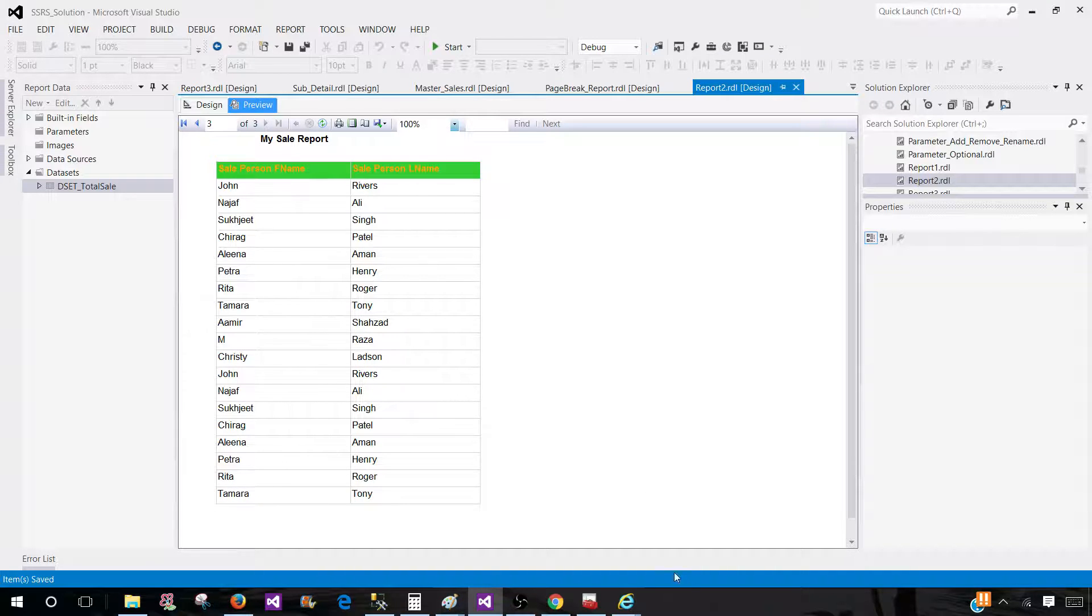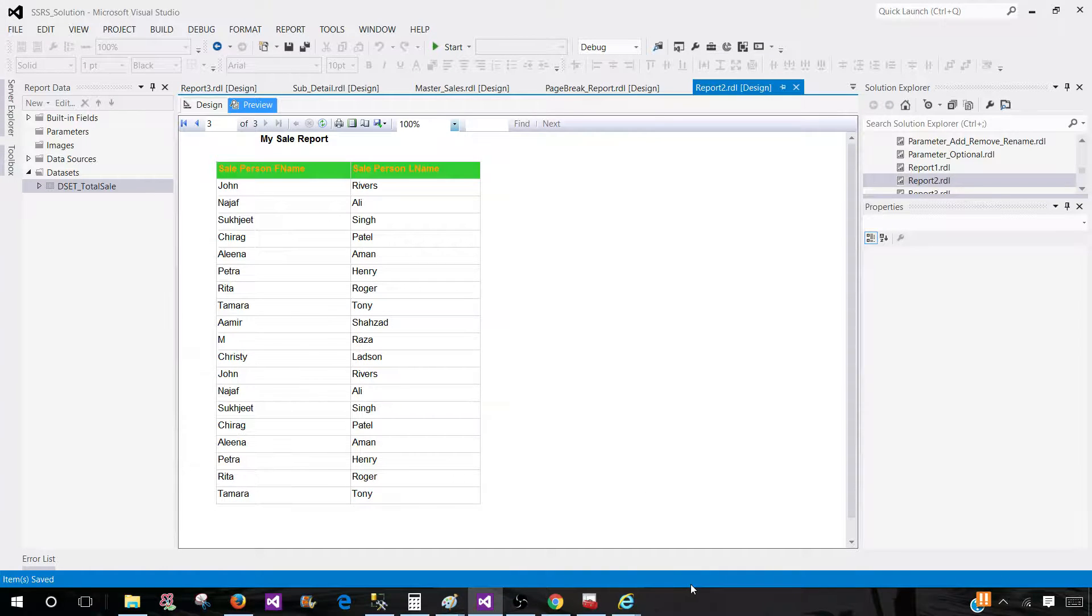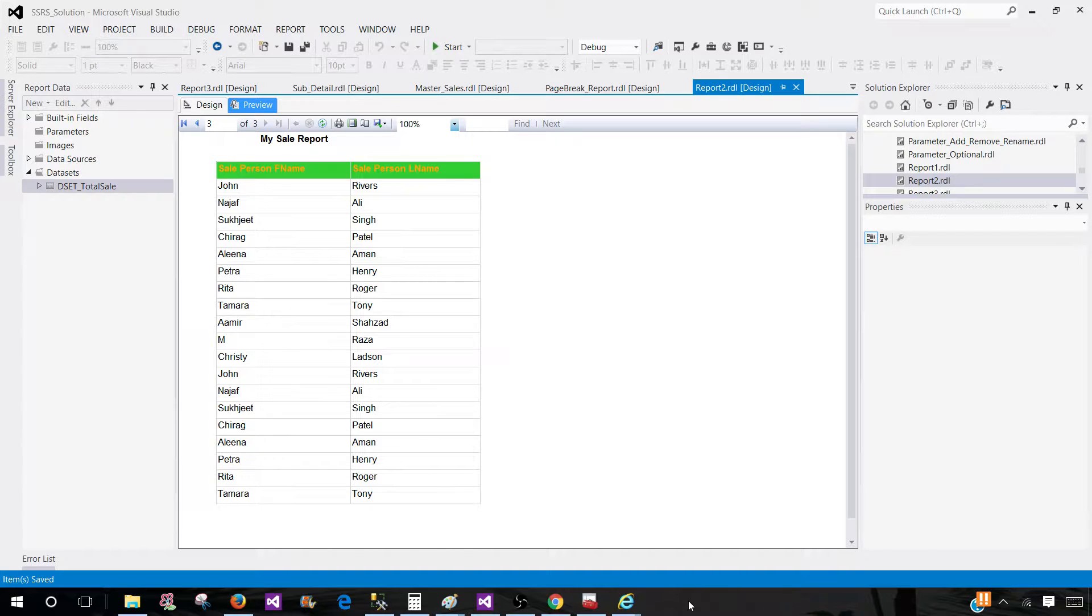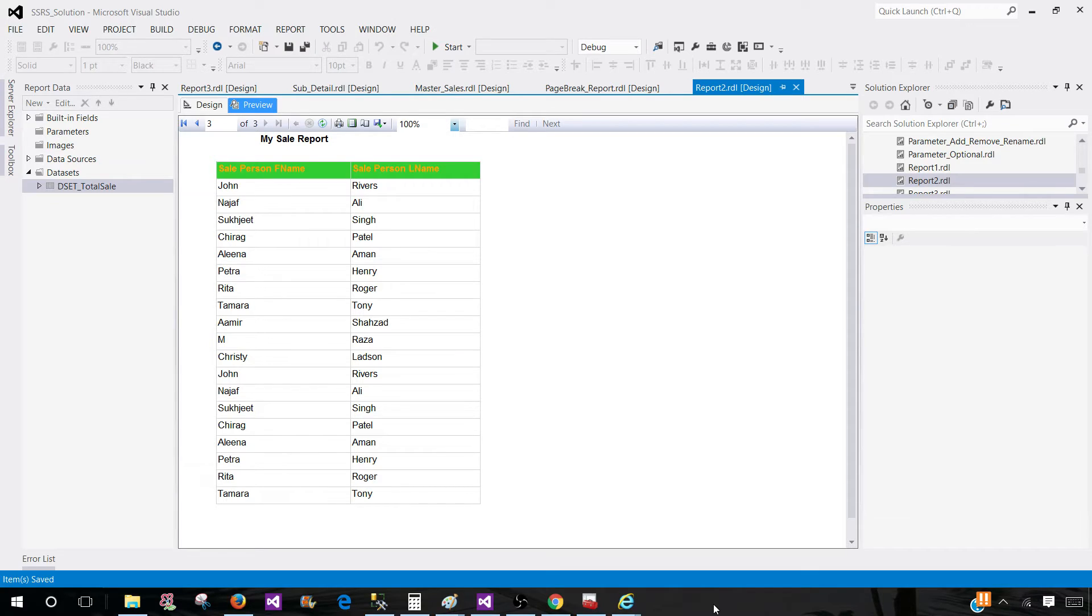And that's how you will be enabling or repeating the report header and title on each page. Good luck with your interview, and I will see you guys in the next video.